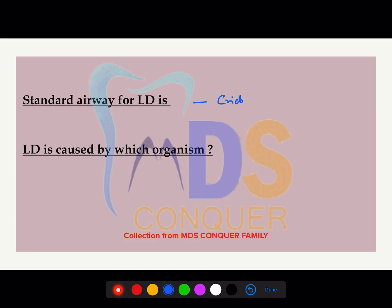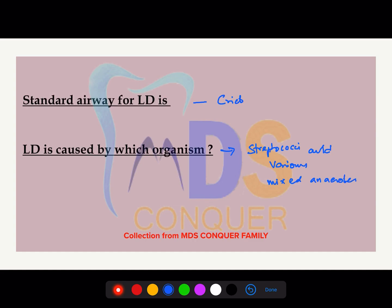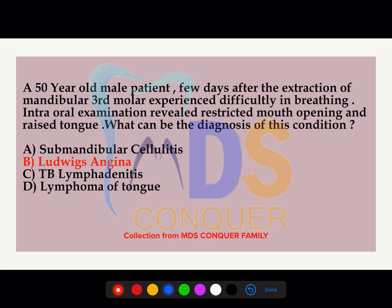The next important aspect is the organisms responsible for Ludwig's angina, which is a commonly asked exam question. According to the textbook, the causative organisms are streptococci and various mixed anaerobes. So the answer for this question is Ludwig's angina — option B.